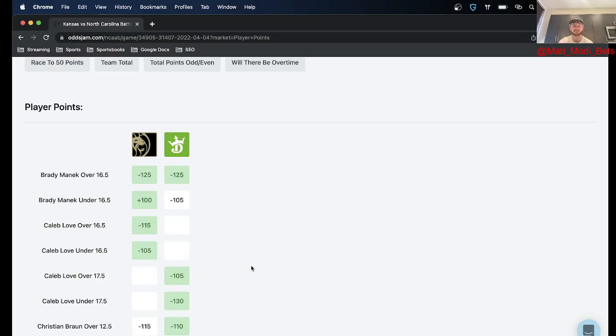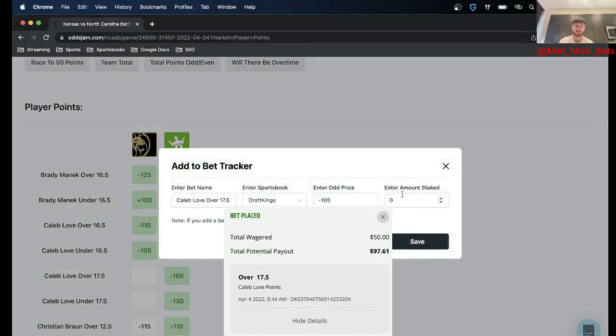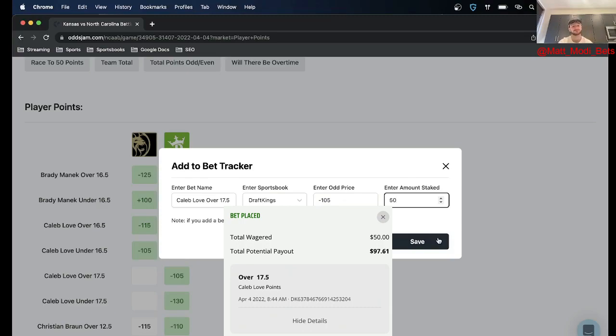Because they're going to need him to get hot in order to win this game and I had more faith in him than I did in Brady Manek, those are the two I was deciding between. So I went ahead and put 50 on this on DraftKings.